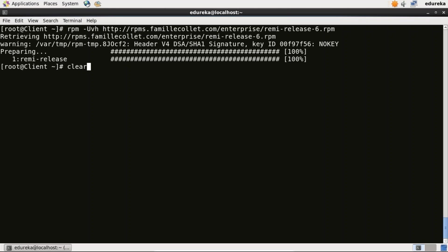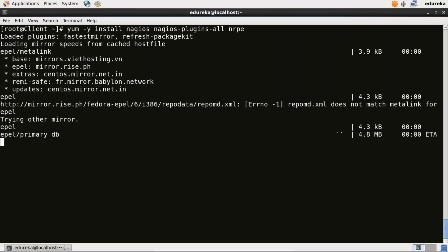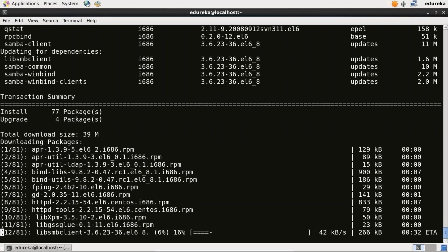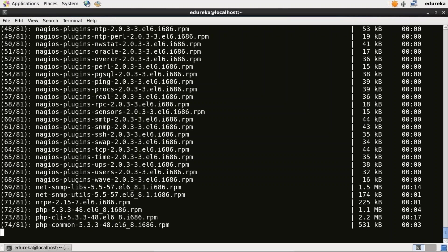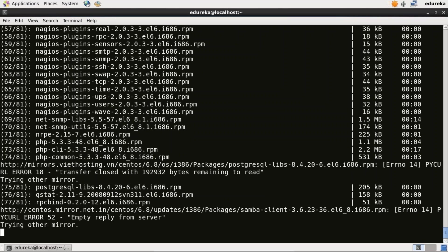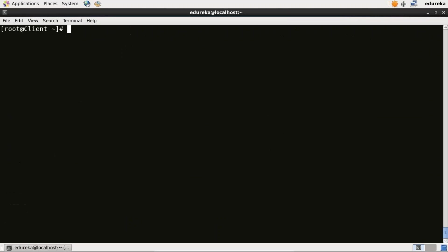We have installed the required packages. Now I need to install Nagios plugins and NRPE. I'll type: yum install nagios-plugins nrpe. It is done now. Now I will enable the NRPE service: chkconfig nrpe on.